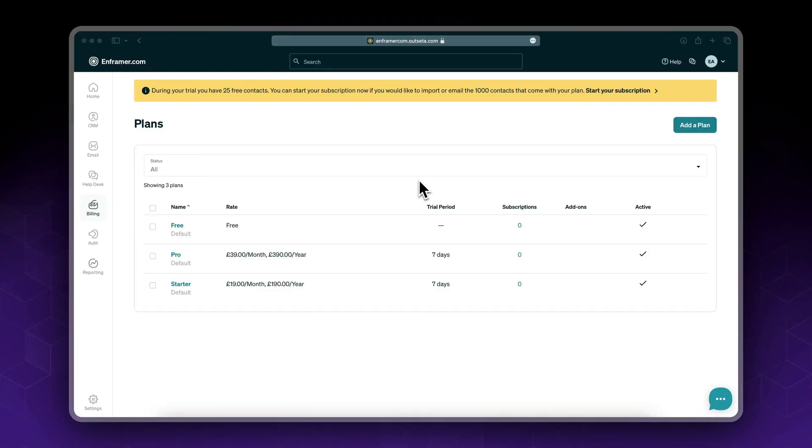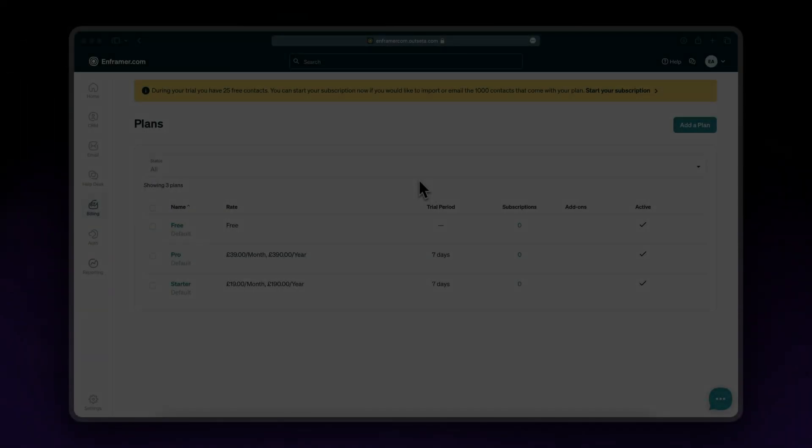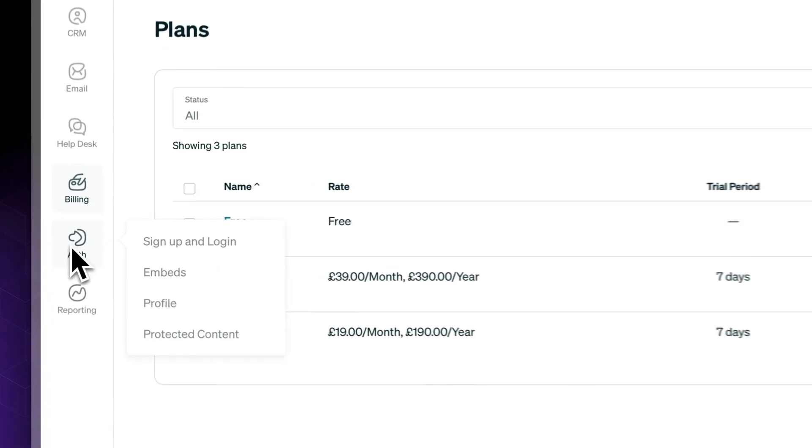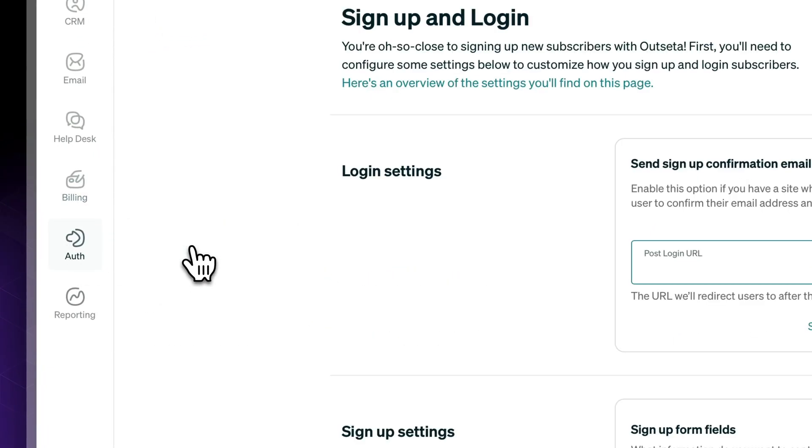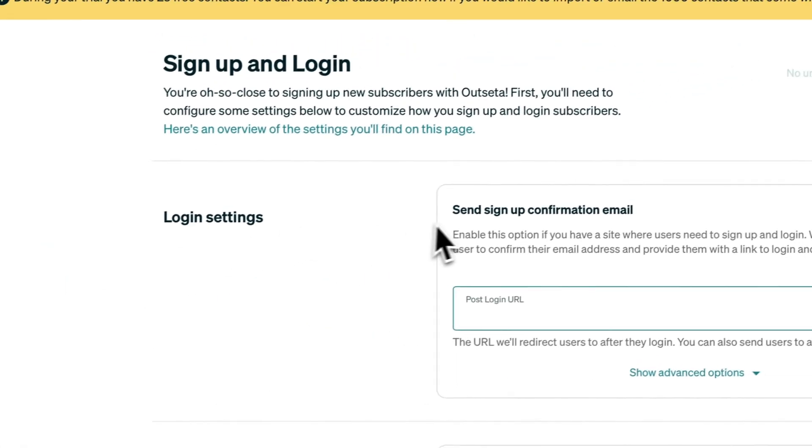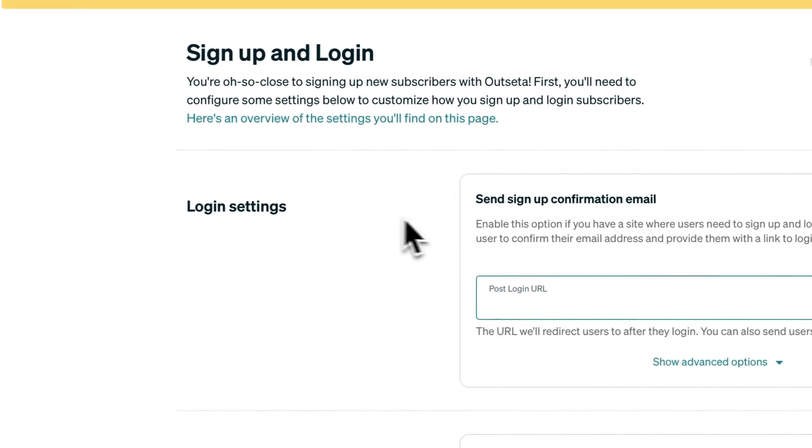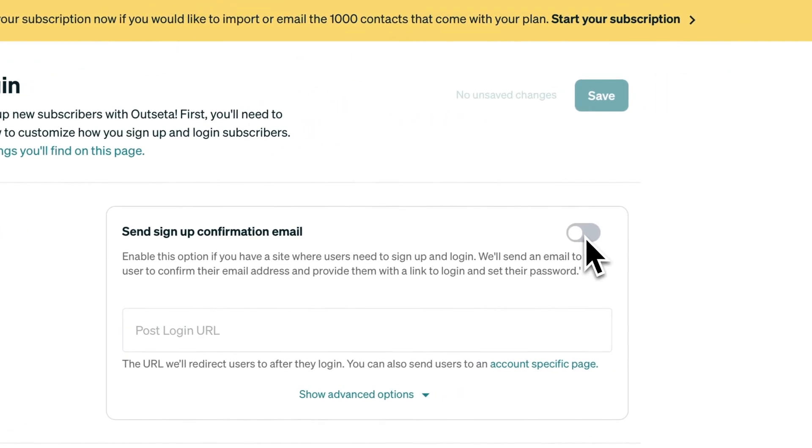Alright, so now that we've added our membership plans, the next step is to set up our login and sign up settings. Go to sign up and login. We'll start with the login settings.